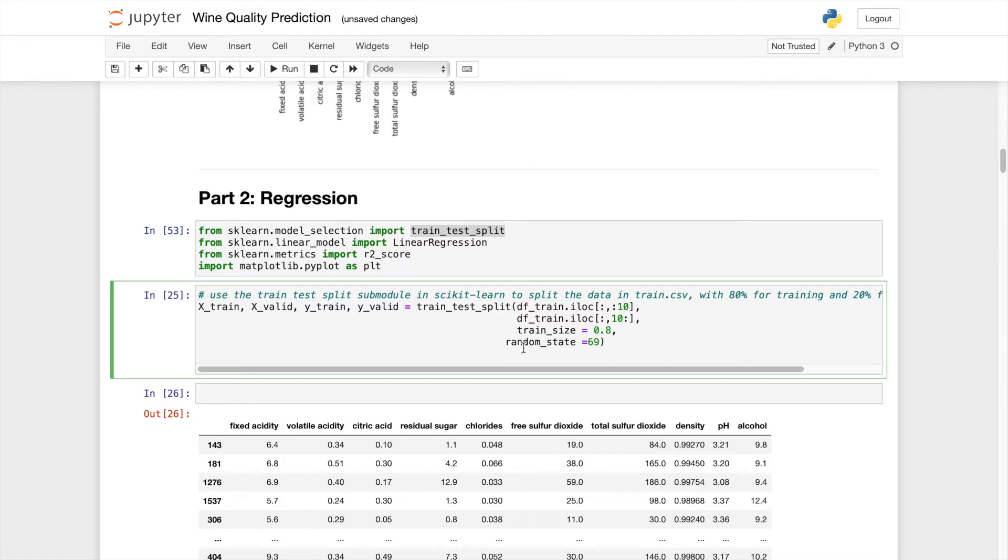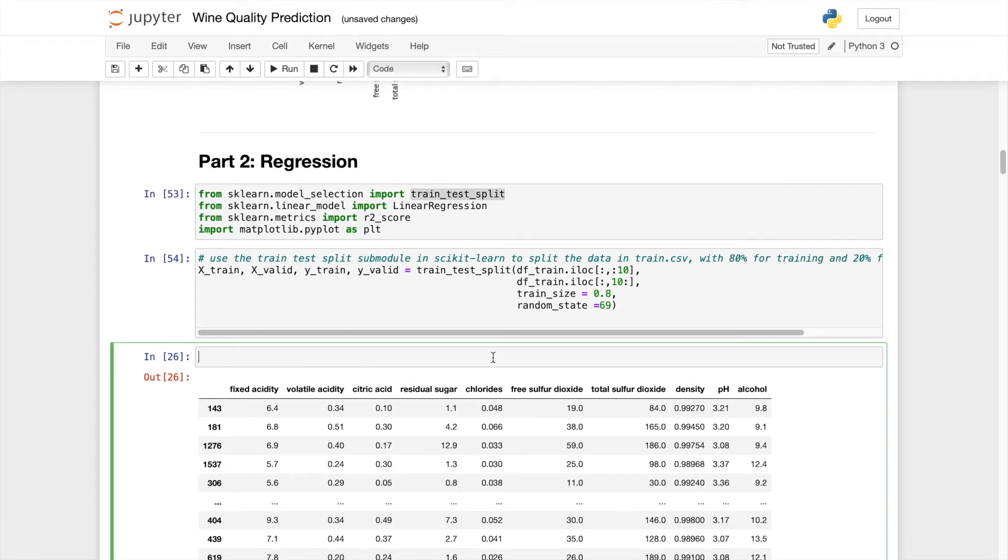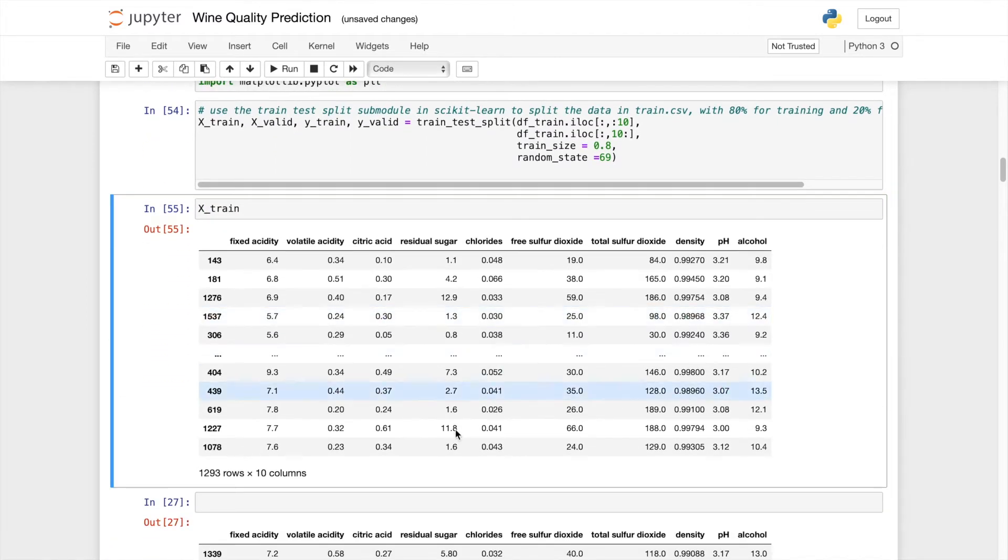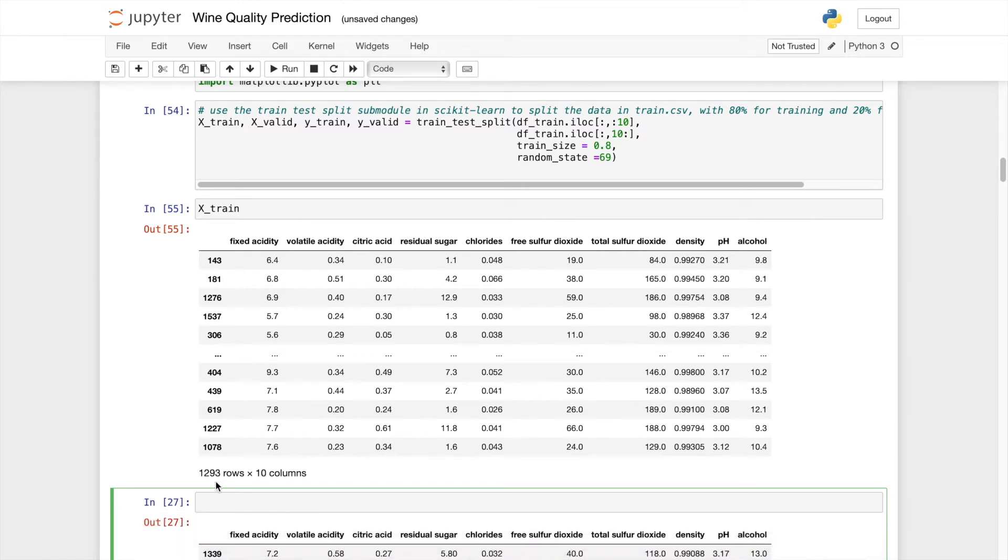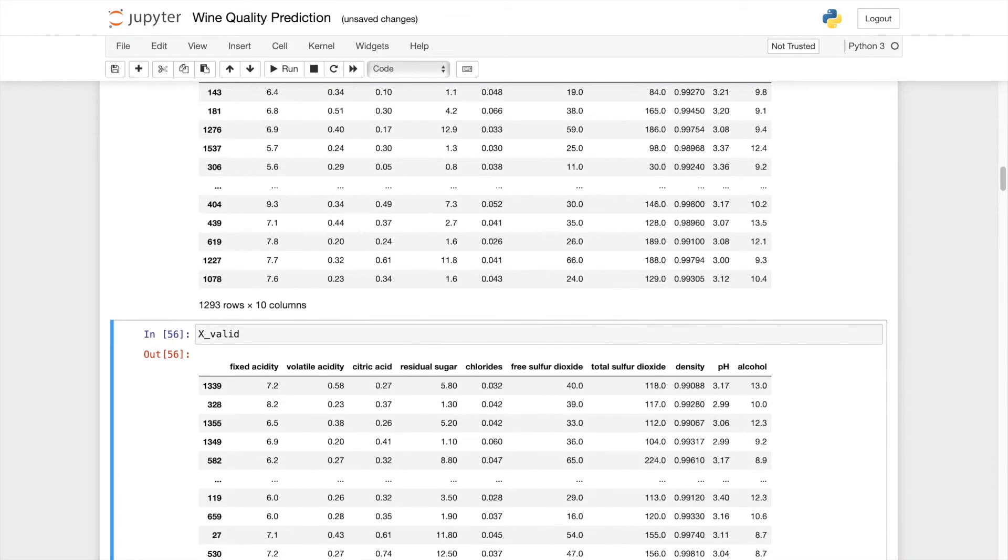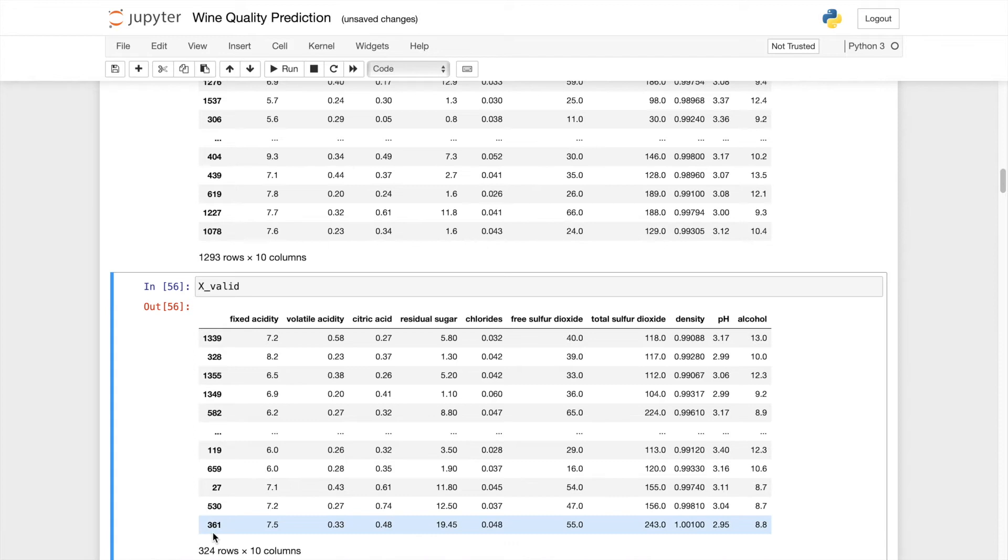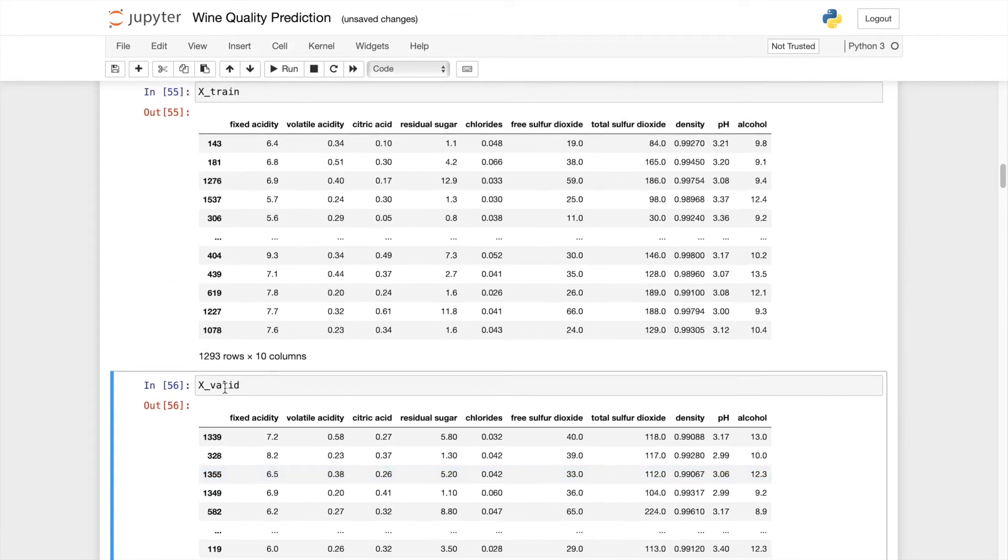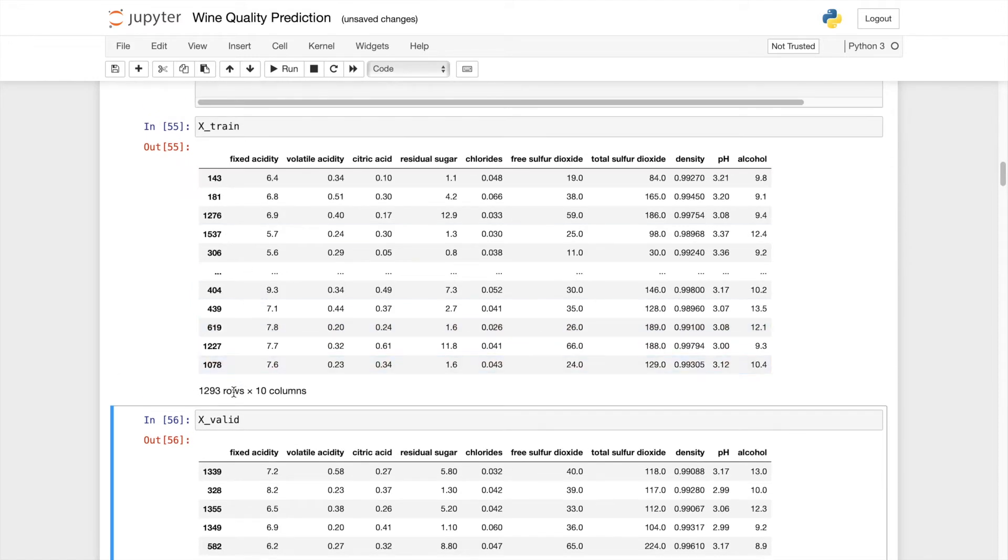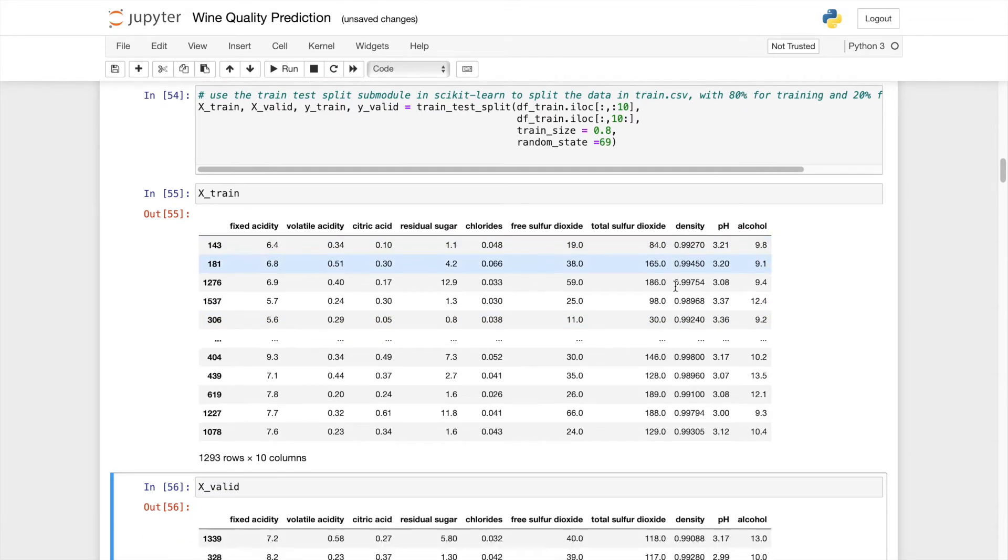So let's see if this works. Let's call X train. So we have 1,200 rows approximately. So let's see X valid. So we have 300 rows approximately. So basically the train set is 4 times larger than the validation set. So the 80% rule applies.